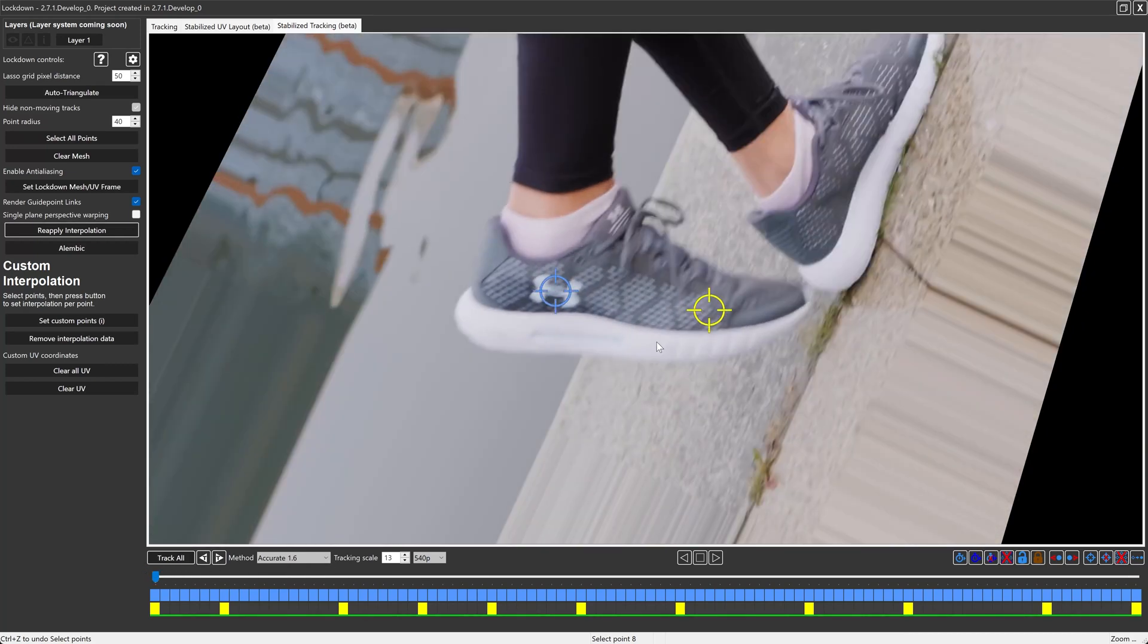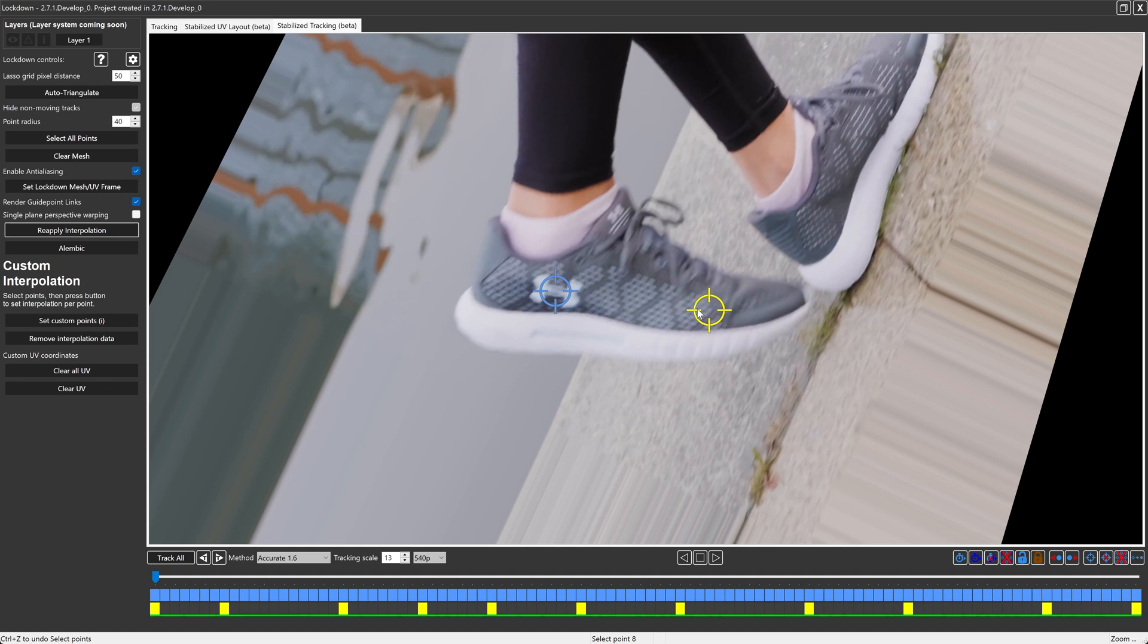So now this point is tracking pretty well, but it's still a tiny bit nauseating because the last time we tracked it, it wasn't perfect. We have a shortcut to update this motion. It's just this button here, reapply interpolation. So make a mental note before I press the button, watch this point.